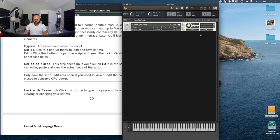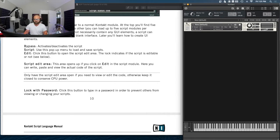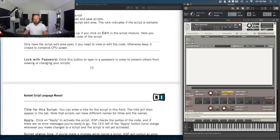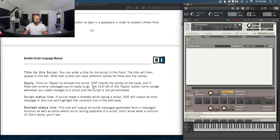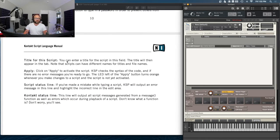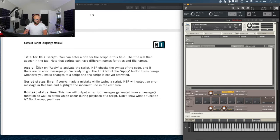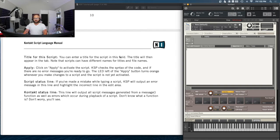Let's focus back to what we're here to do. That was locked with password — we see that button when we open the edit area. Title for script: we kind of saw that in the Abbey Road Drummer example where they had the different tabs labeled differently. We can label a tab whatever we want and the text will appear on the tab. Note that scripts can have different names for titles and file names.